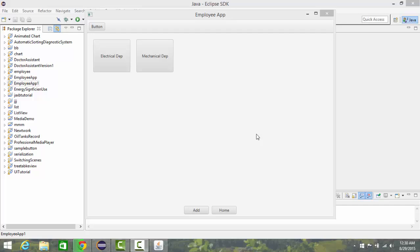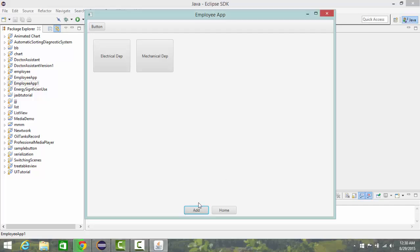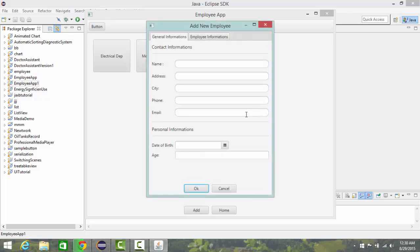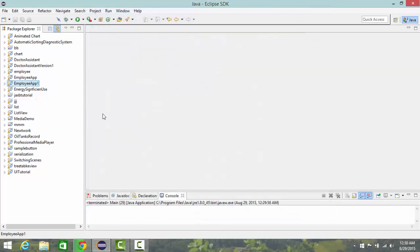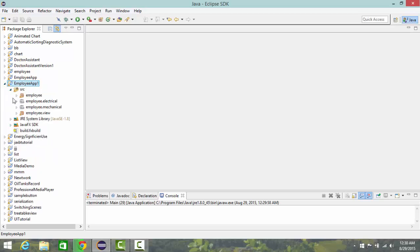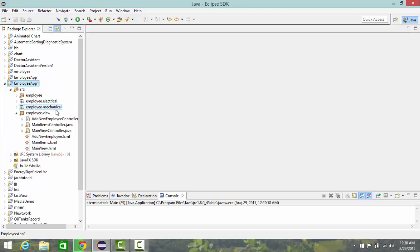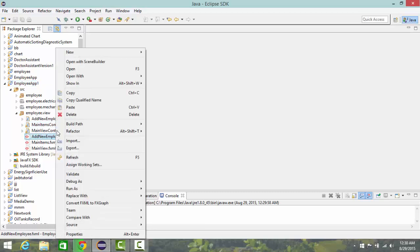We are going to add a choice box under this text field. Let's start by opening our project, going to the source of employee view, and opening 'Add New Employee'.